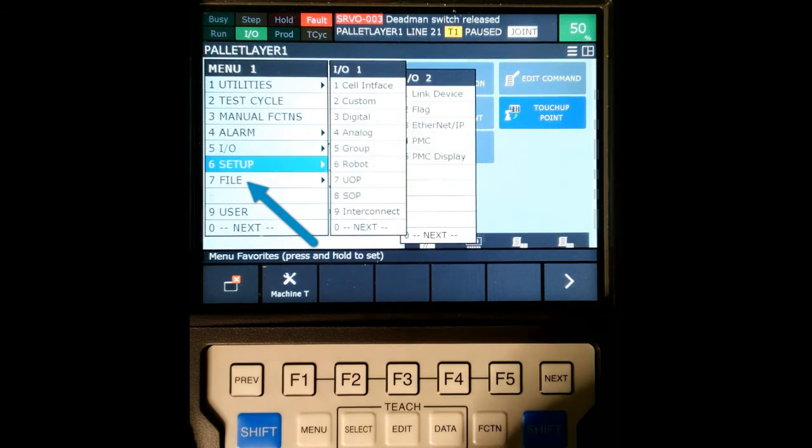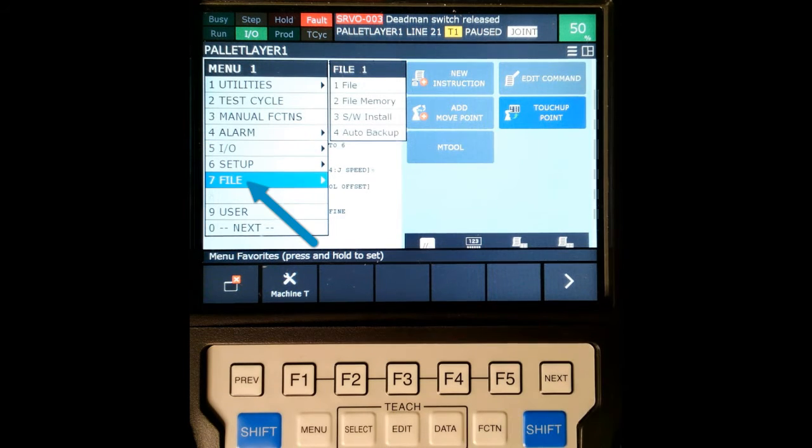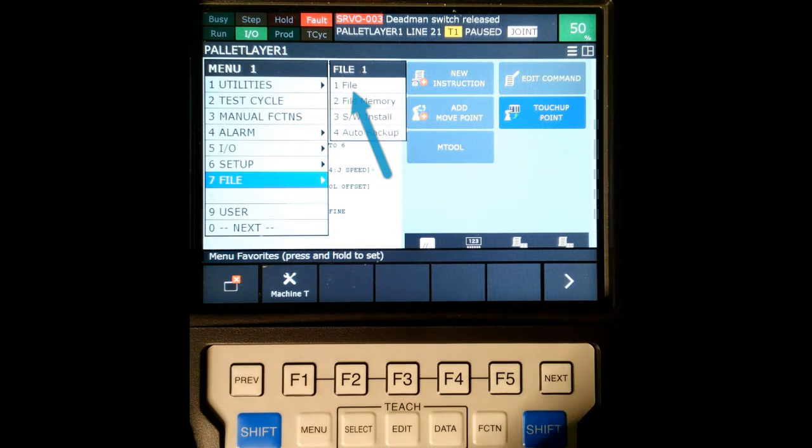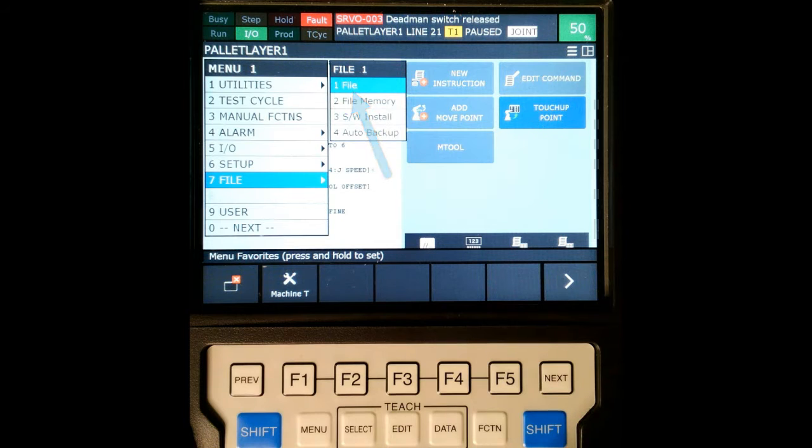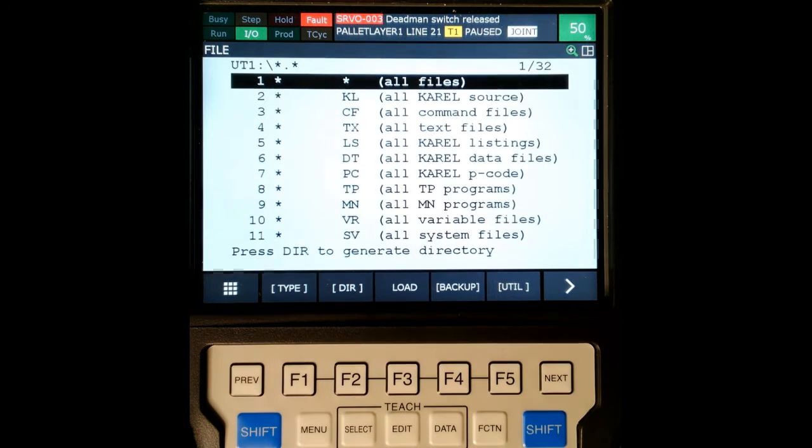So I'm arrow down to file number 7, and then we're going to arrow to number 1, which is file. Enter. Here's all our files.